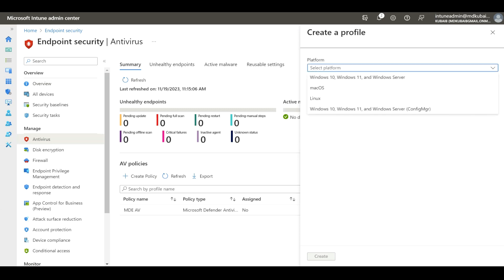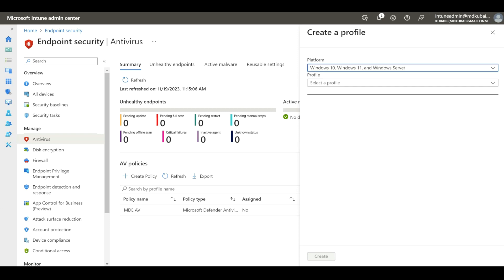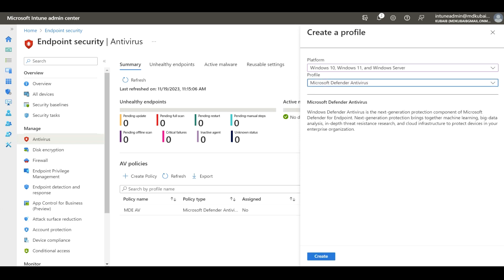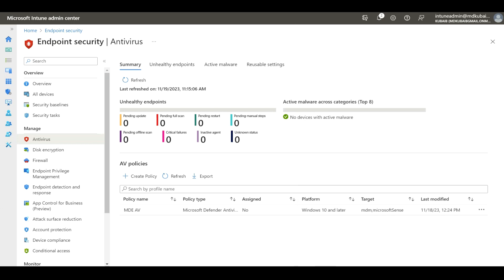Under platform, you need to select Windows 10, Windows 11, or Windows Server. This applies to Windows 10 multi-session or Windows 11 multi-session as well. Then we need to select the profile — we are going to select the third one, which is Microsoft Defender Antivirus. Let's click on Create.